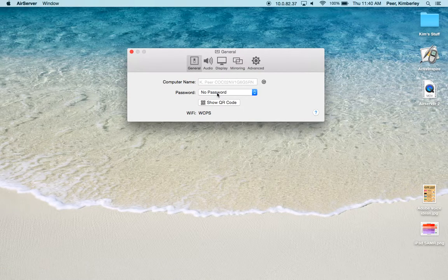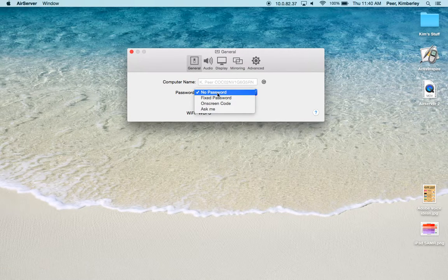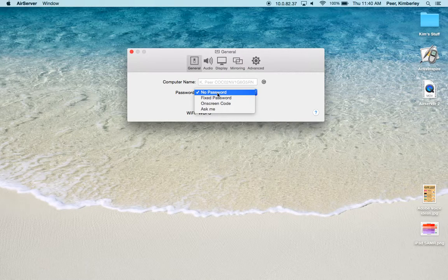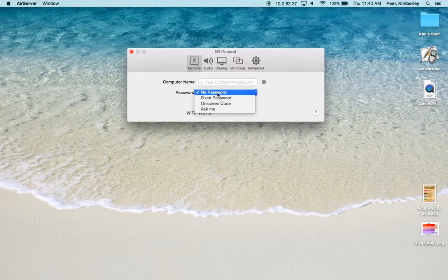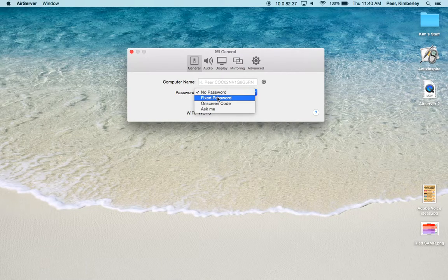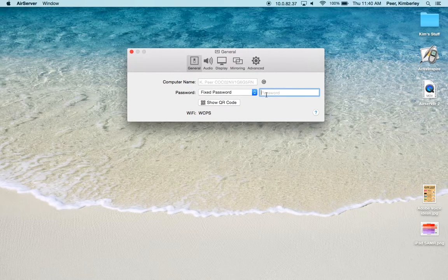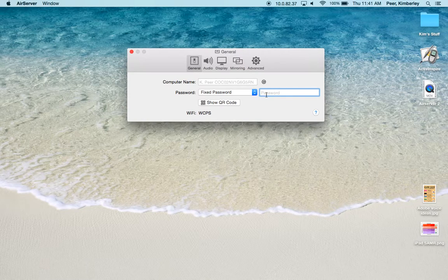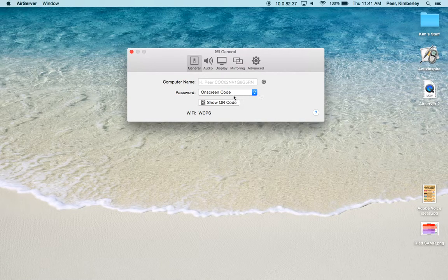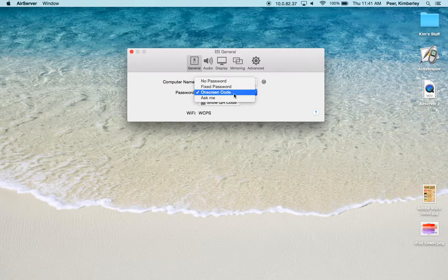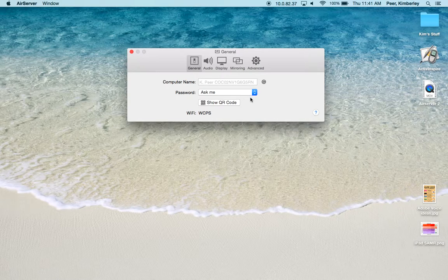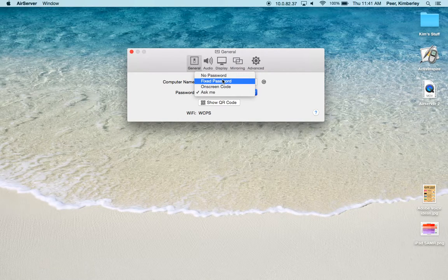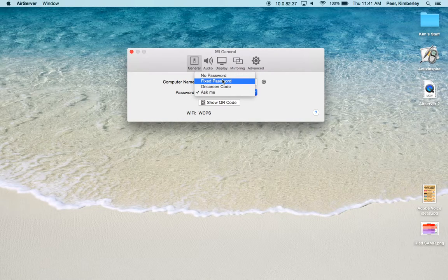Next we have Password. You can have no password on here, which means a student can connect at will to your MacBook. This is what I usually leave mine set to, but I work in the elementary schools where this is not a problem. I do understand that many secondary teachers use the fixed password and what this does is it allows you to create a passcode that they're going to have to type in in order to connect to your MacBook. You can have an on-screen code that will pop up that they'll have to type in, or if you choose Ask Me, they're going to have to ask for permission to get on. You'll probably want to either have no password or fixed password and you can change your fixed password as often as you'd like.